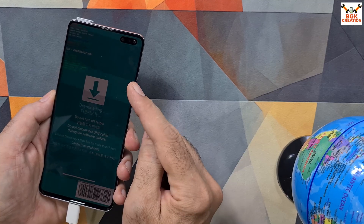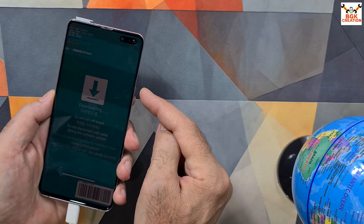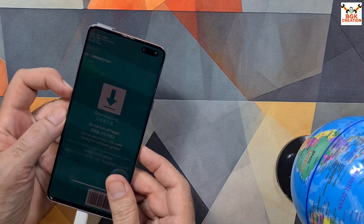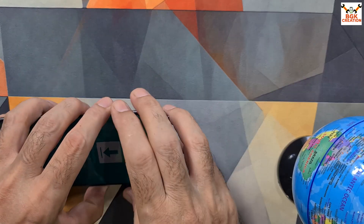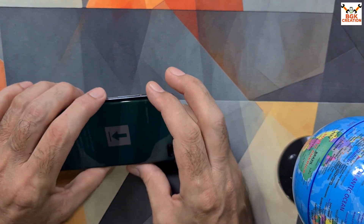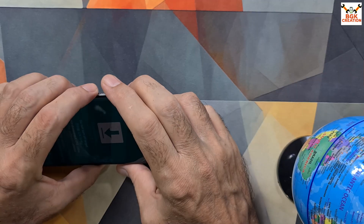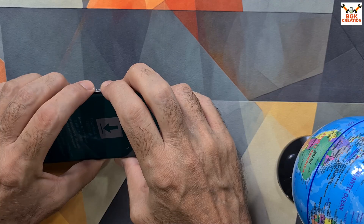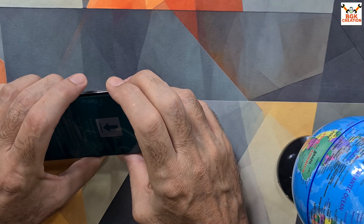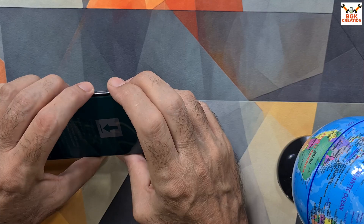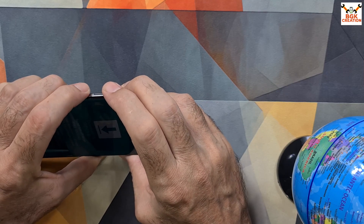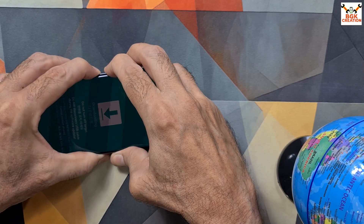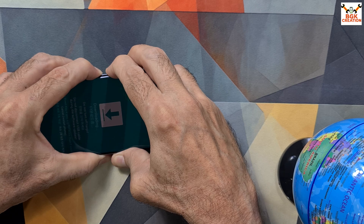To boot from Odin mode into TWRP custom recovery, we need to press all four buttons at the same time: the power key, volume up key, volume down key, and Bixby key. I'll hold the phone at an angle and press volume up, volume down, Bixby, and power simultaneously. I'll make sure to press all buttons properly since my phone has a Bixby key issue. When the phone restarts, I will release the volume down key first.